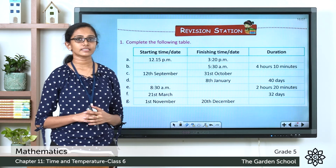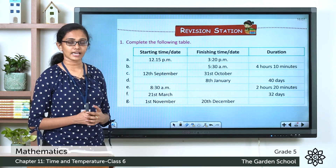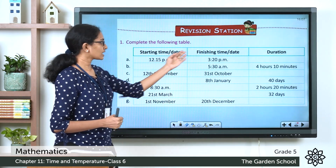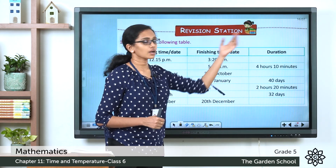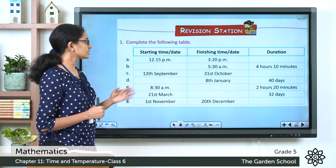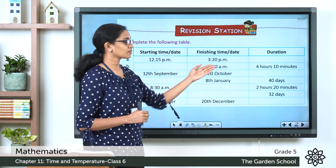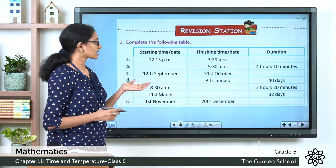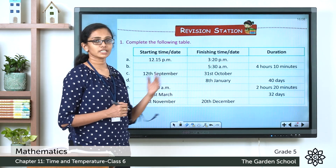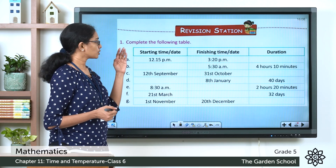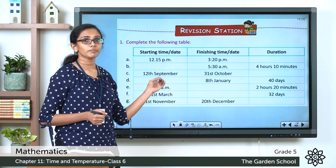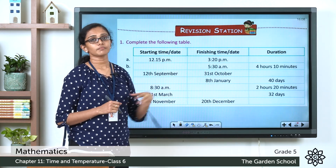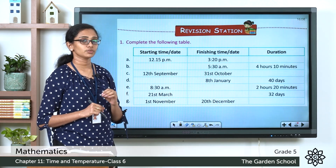The first one: complete the following table. Here we have the starting time or date, the finishing time or date, and a column for duration. The first question: the starting time is 12:15 pm and the finishing time is 3:20 pm, and you have to find the duration. You can subtract the starting time from the finishing time. Keep in mind that when you borrow 1 hour from the hours column and give it to the minutes column, you are giving 60 minutes.